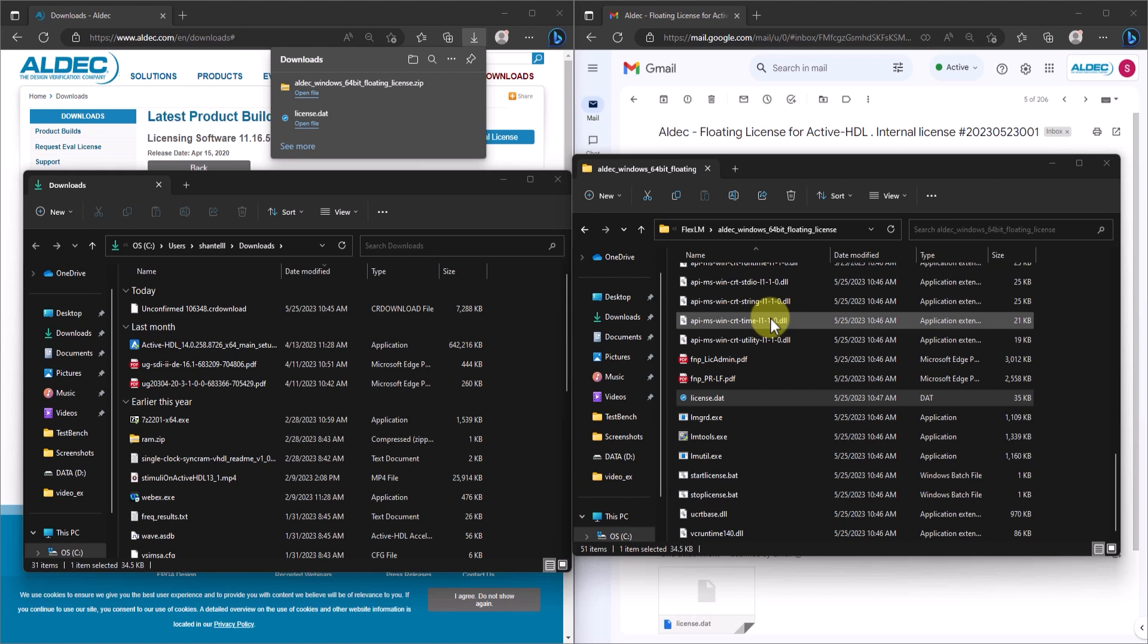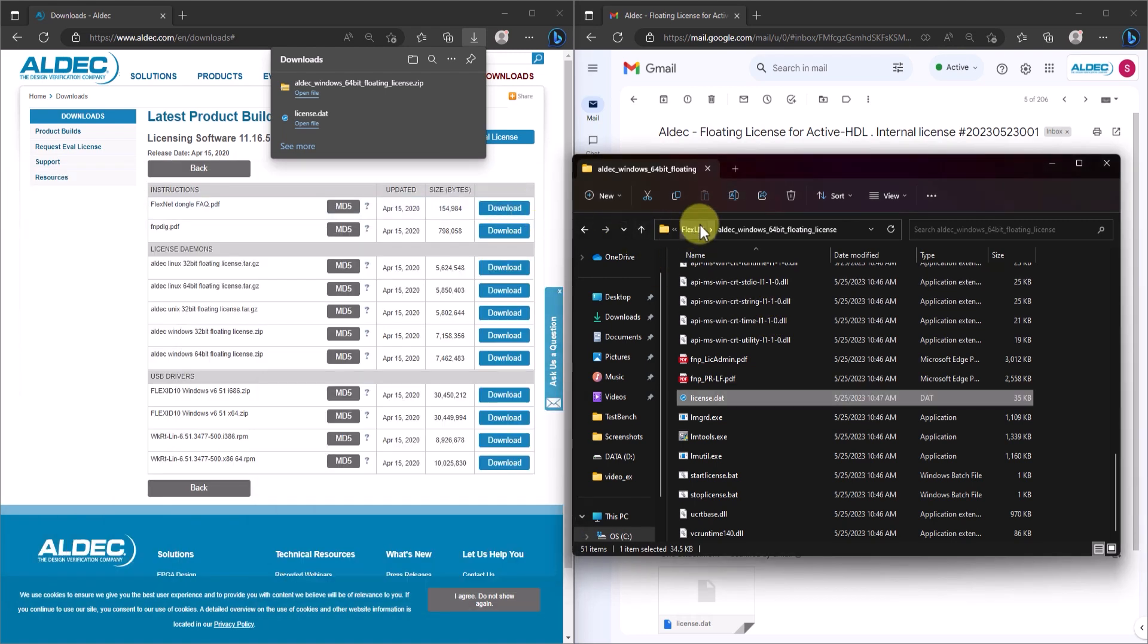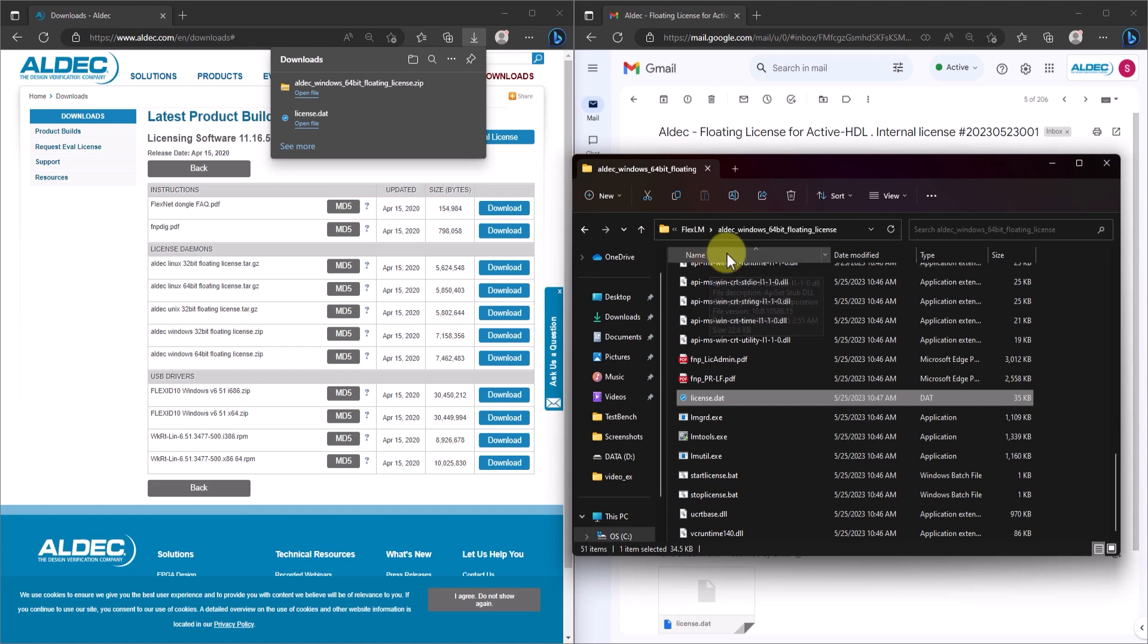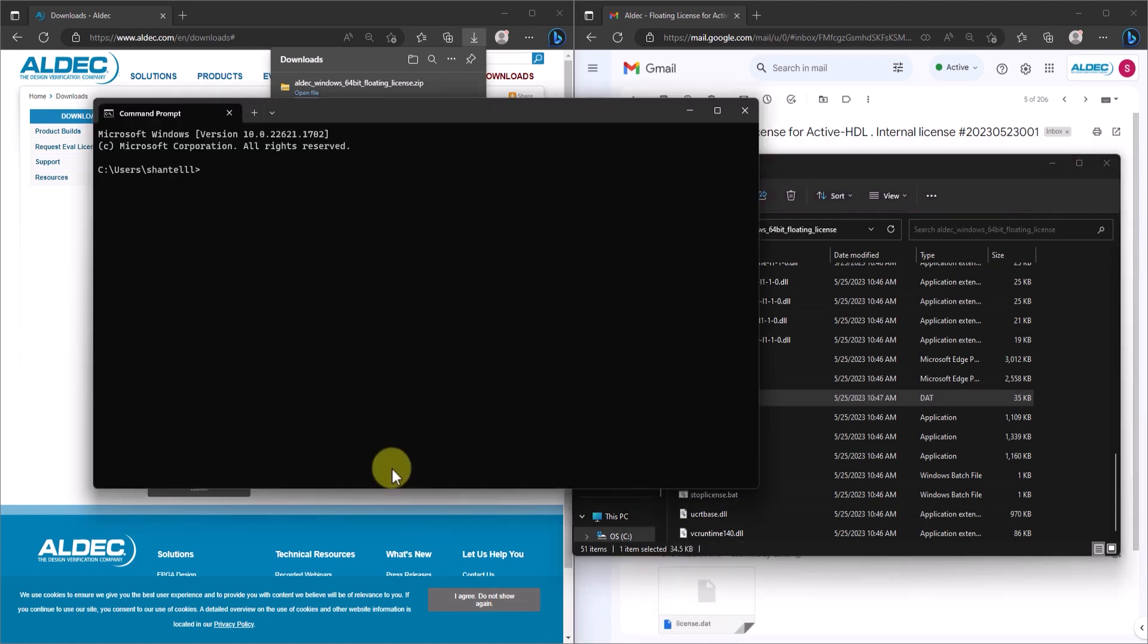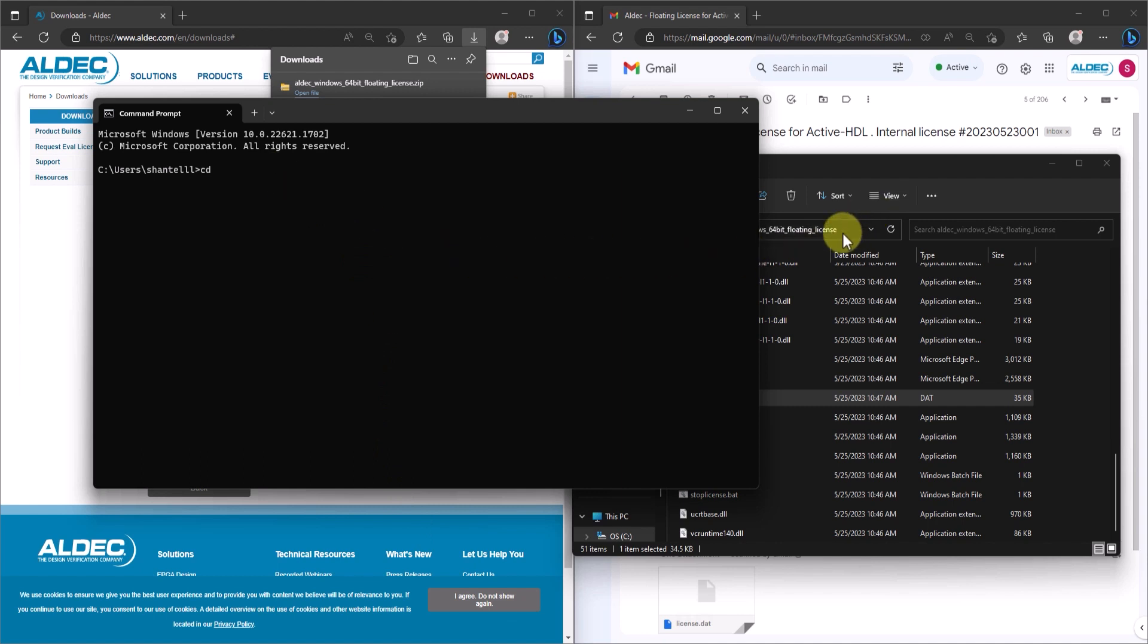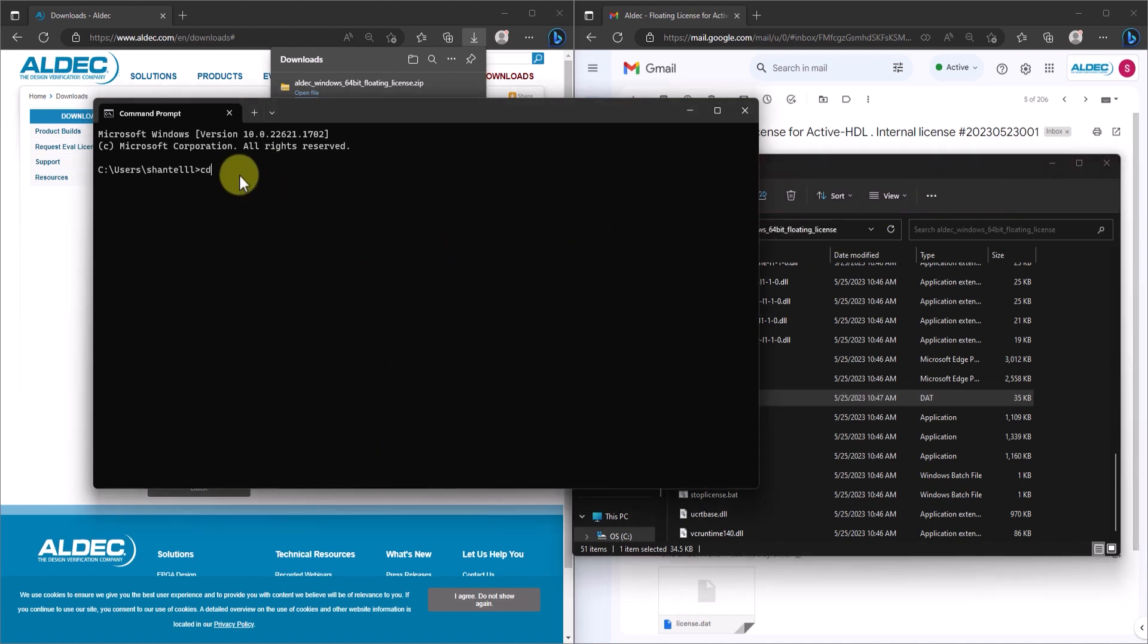There are multiple ways to start a license server. You could start it manually through the command line or through the LMTools utility. Or you could start it automatically from LMTools. I'll first demonstrate how to start it manually from the command line. First, open up your terminal or command prompt and change your current working directory to the license archive directory. And from here, all you have to do is execute the startlicense.bat file.